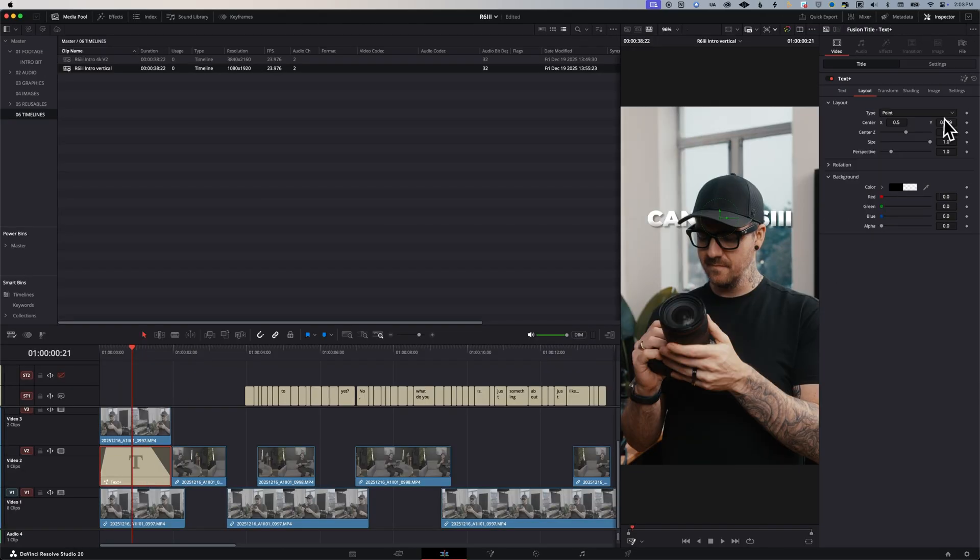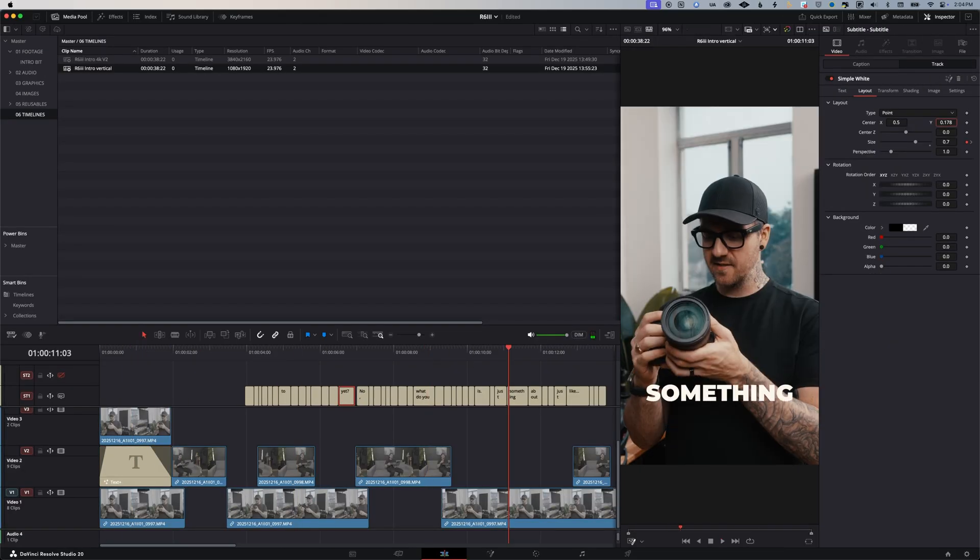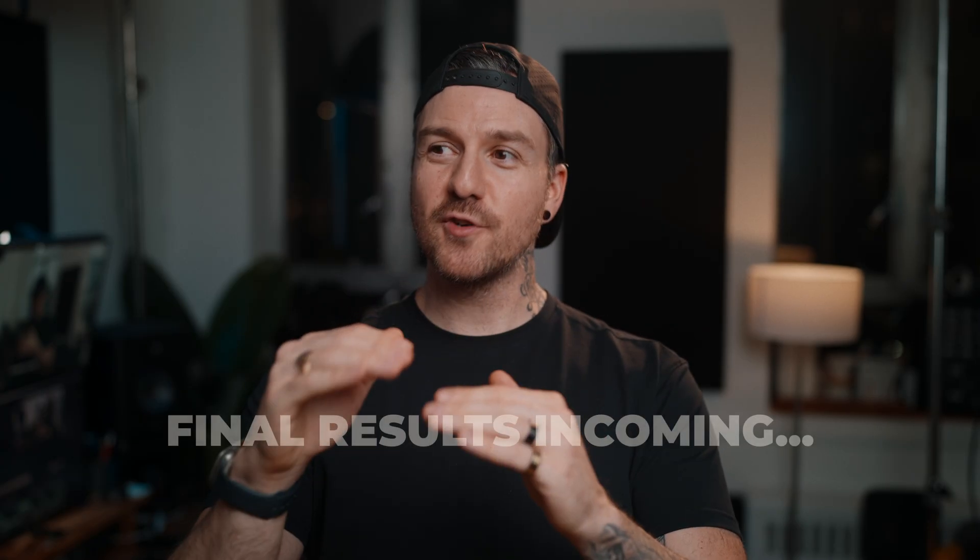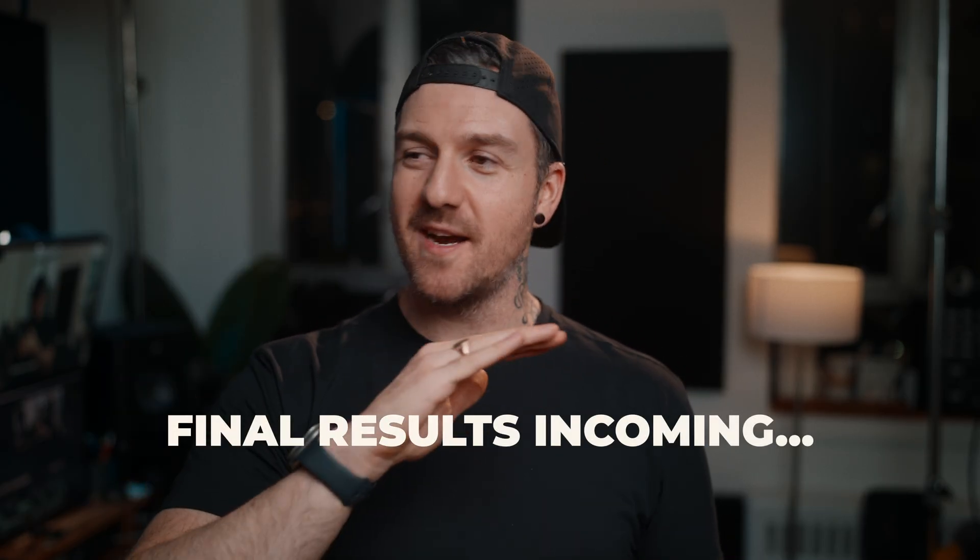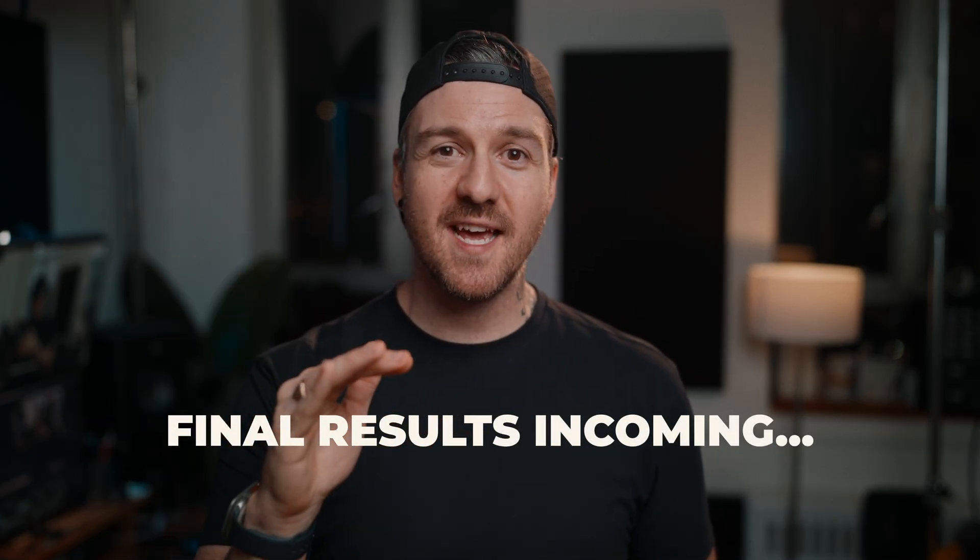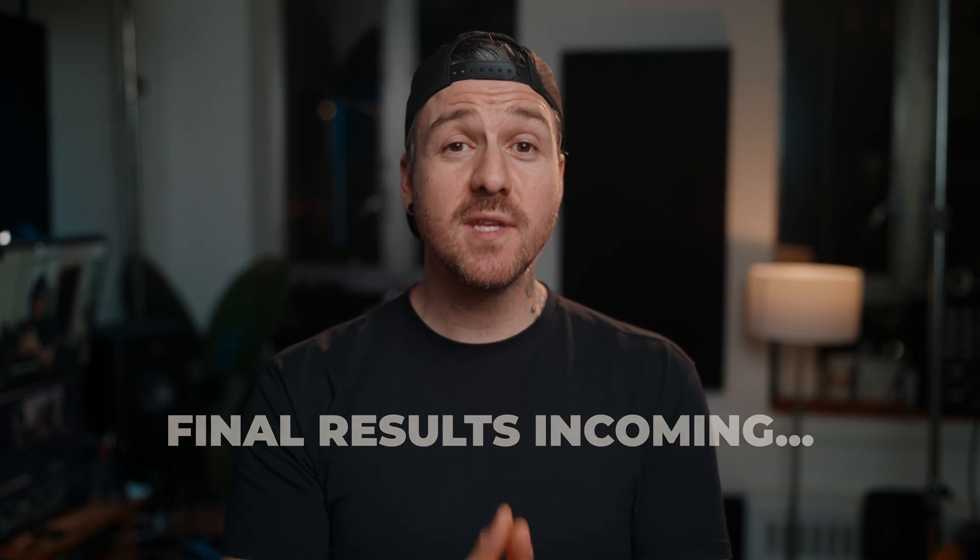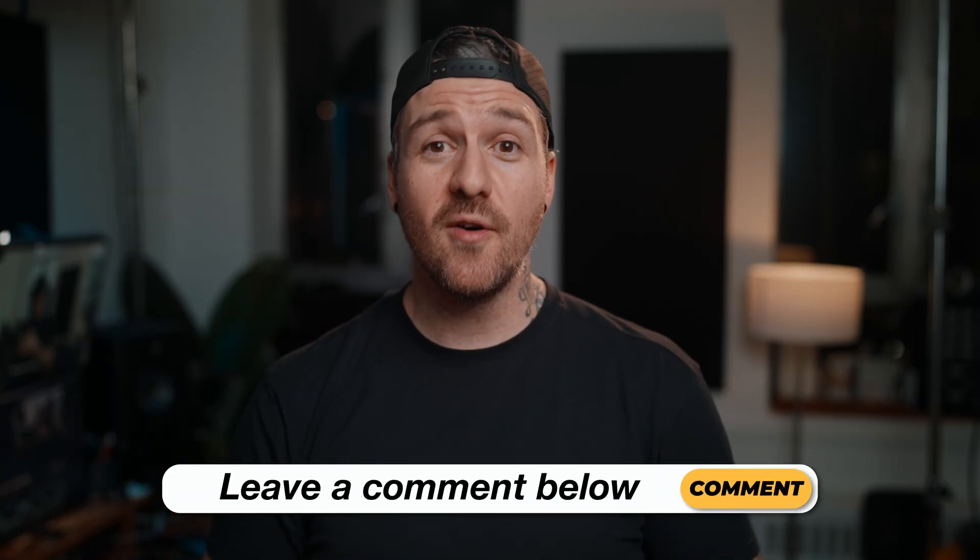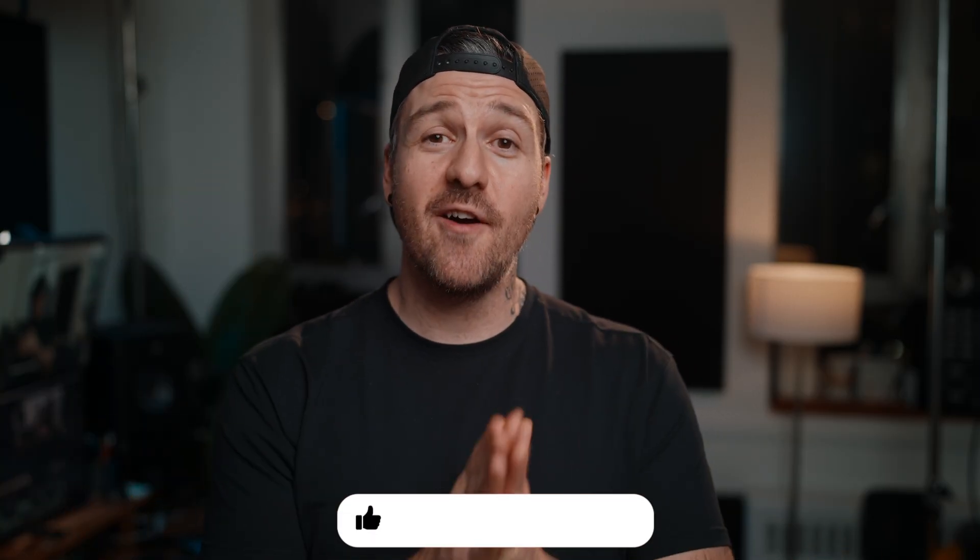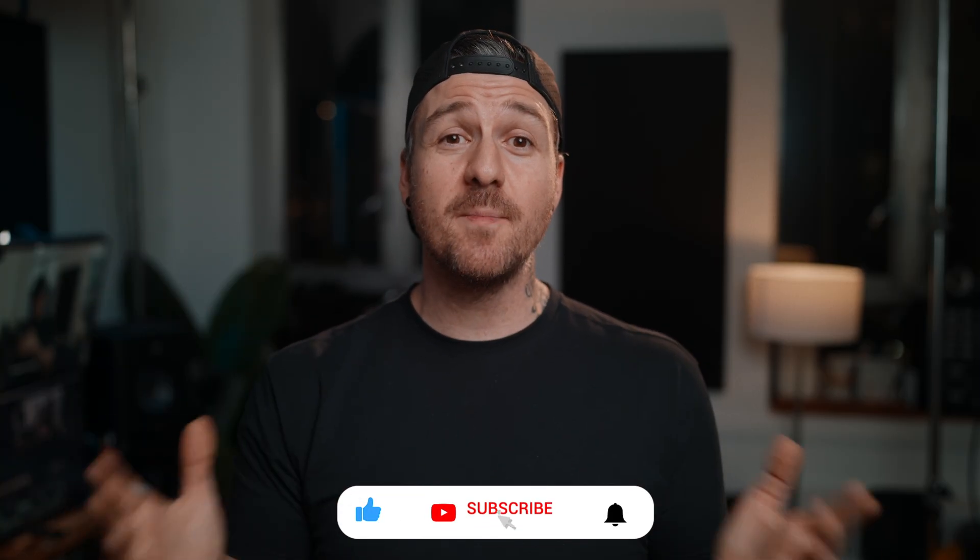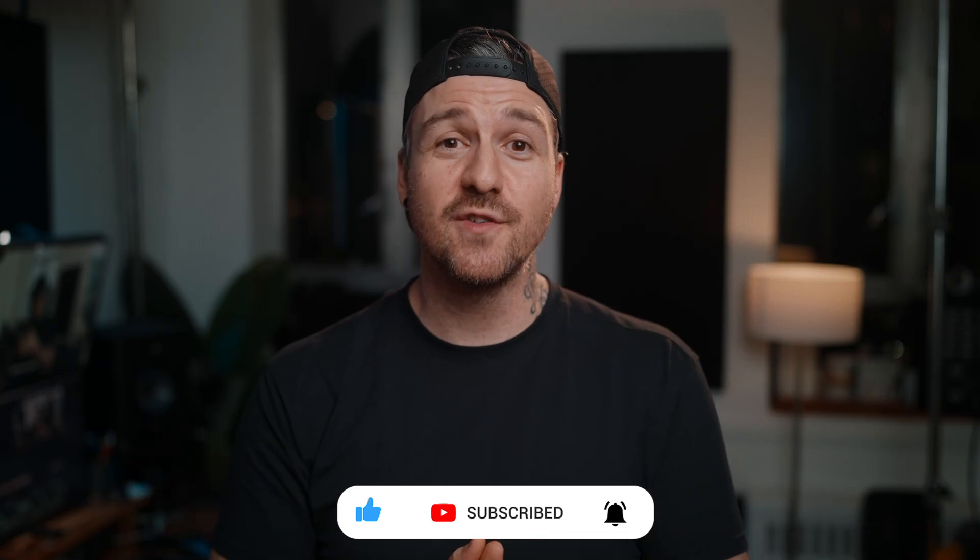Just like that, we have our vertical version. No re-editing, no starting from scratch, just a quick duplicate and a couple of setting changes. So that's five tricks, plus the one bonus that I use on pretty much every video these days. If you have any questions about these tricks, drop a comment down below. If this video helped you out, please like subscribe and hit the bell notification. Thank you so much for watching and I'll see you next time.